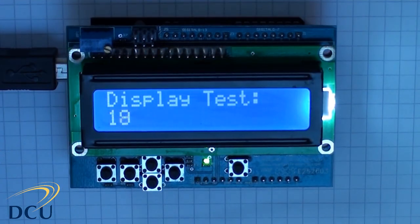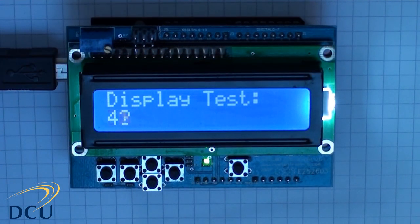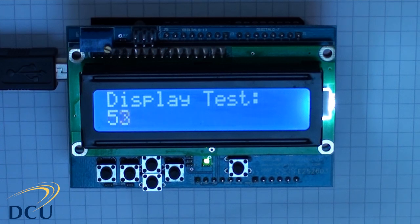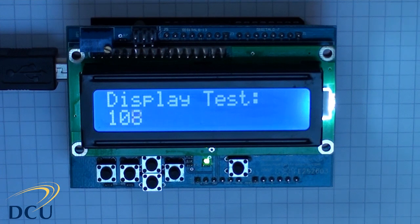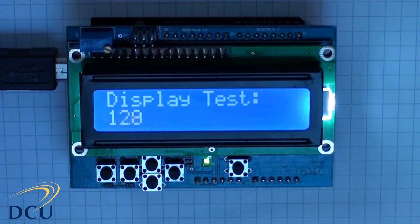We now have to write the code to display the words "display test" on the first row of the Arduino and a number on the second row which increments as the loop function iterates on the Arduino code.